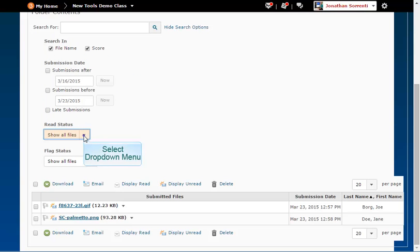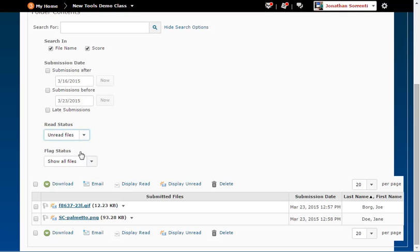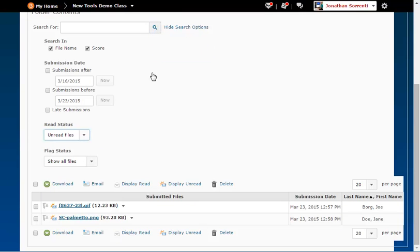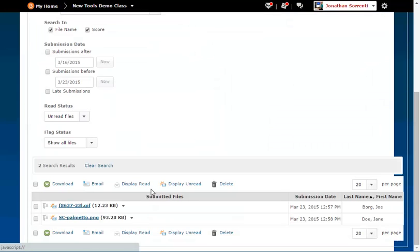Under read status click on the option for unread files. Then click on the search magnifying glass icon near the top of the page.